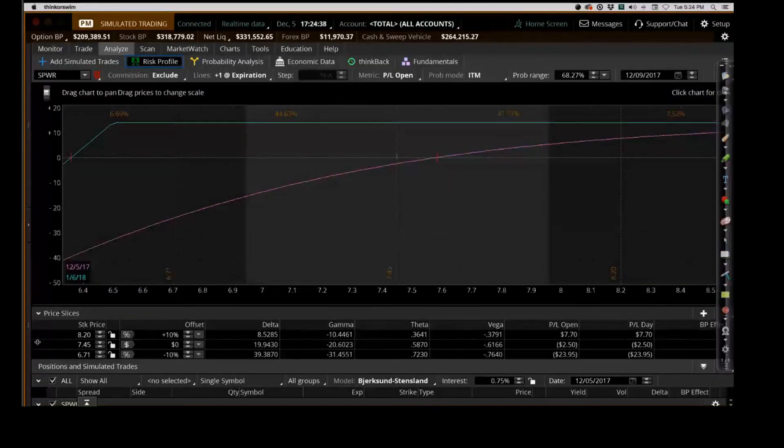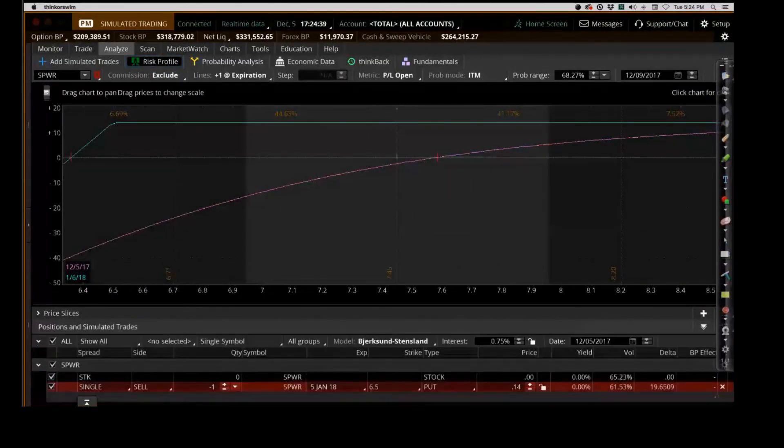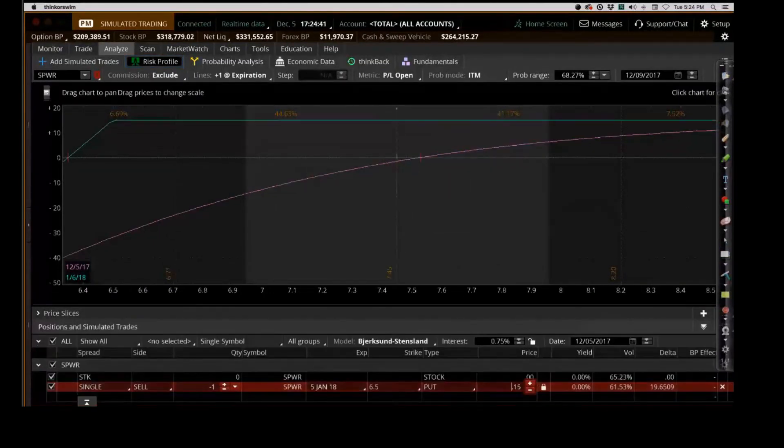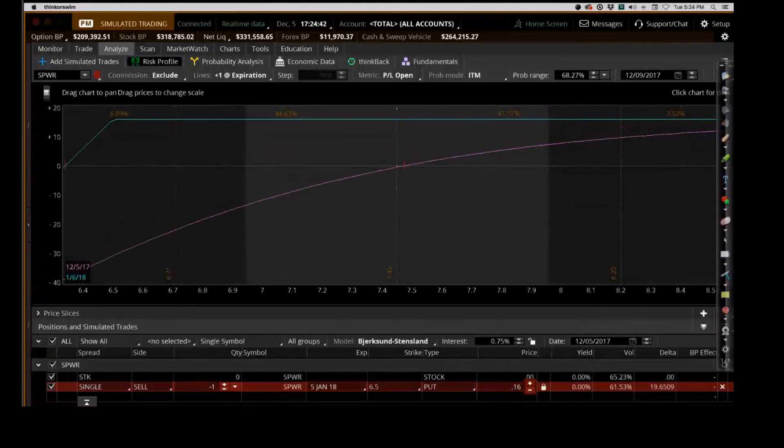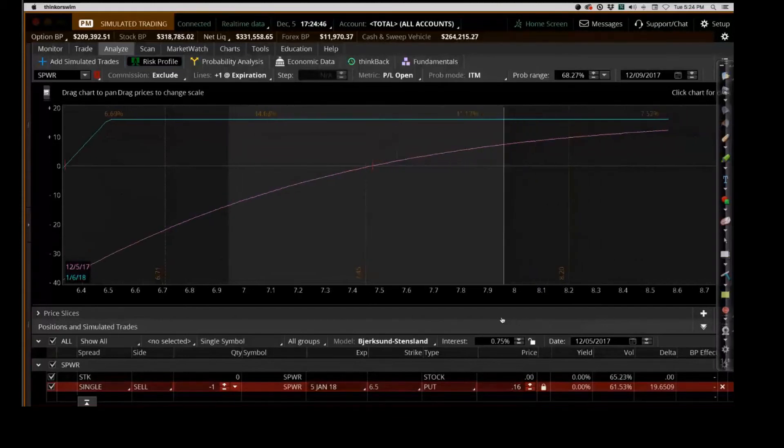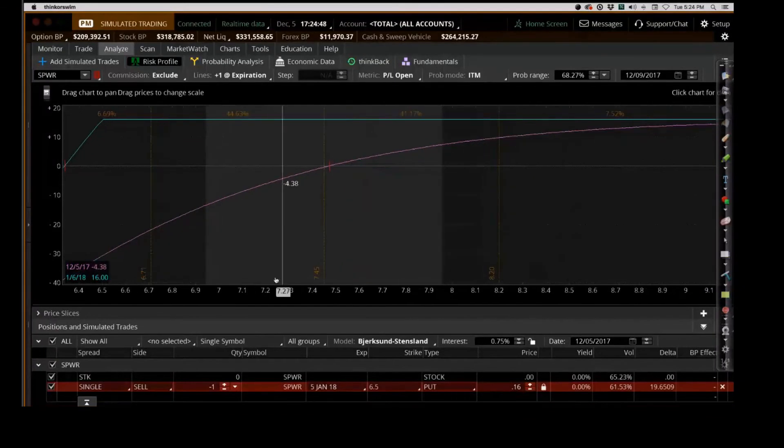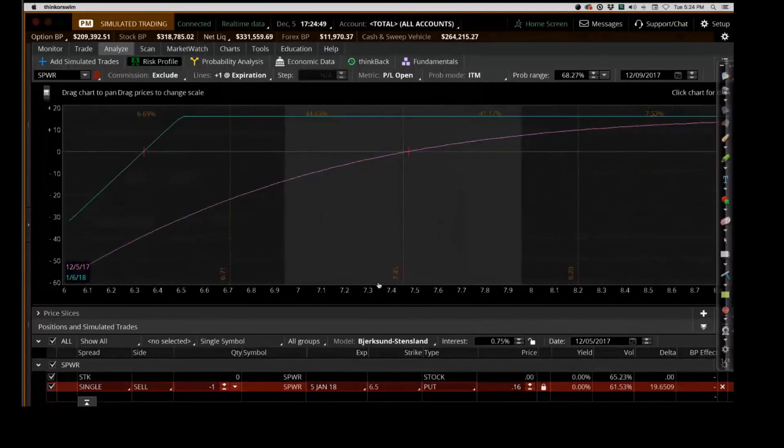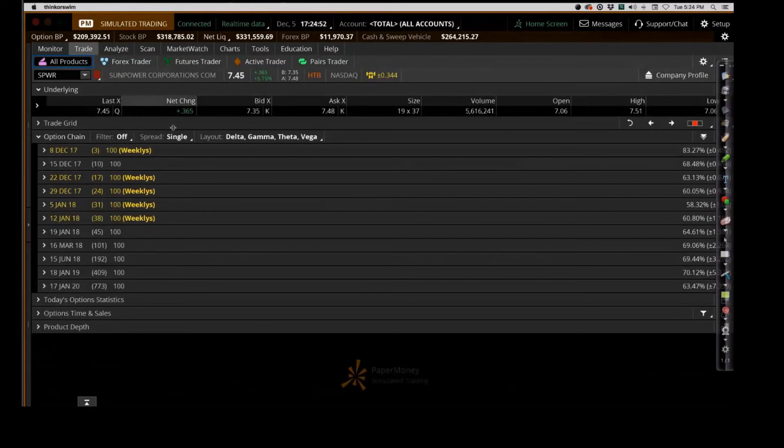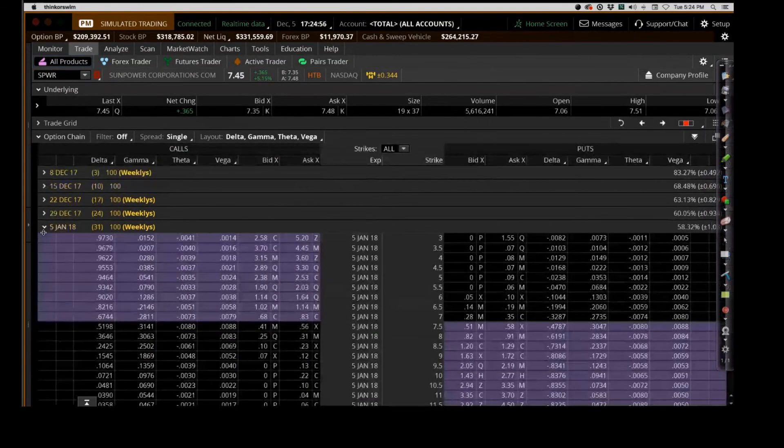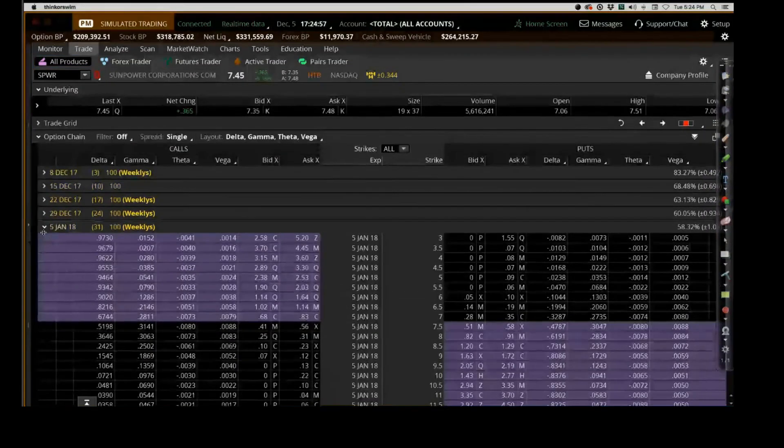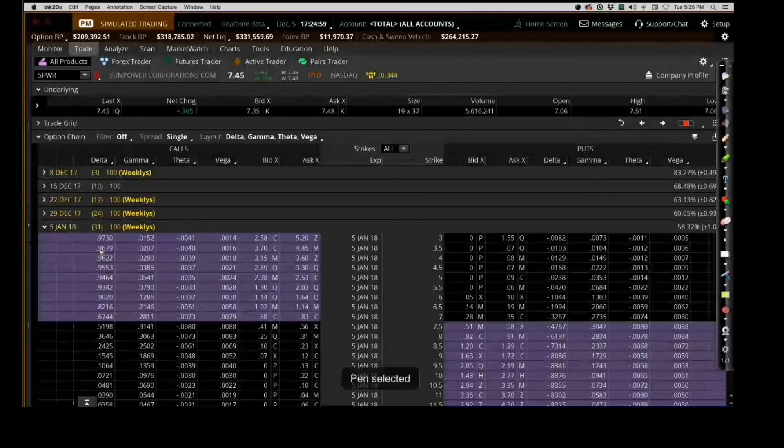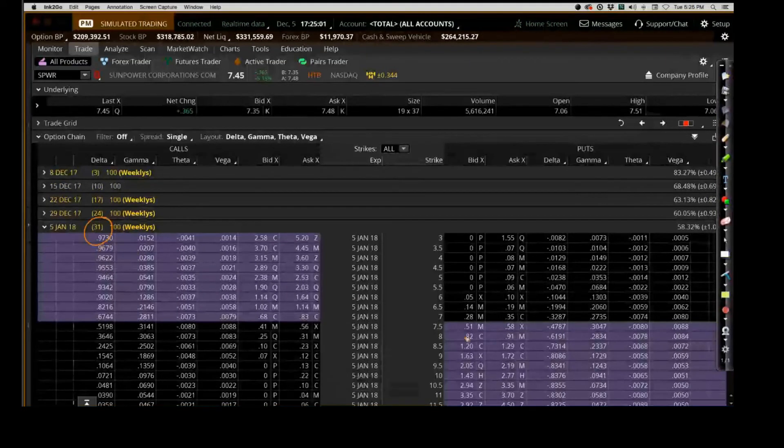Noah went out there and he sold one contract on the stock. If you'll go to the analyze tab, but first show me the trade tab very quickly. Noah's going back down to the 31-day contract, and Noah sold the six and a half, the 0.20 delta.